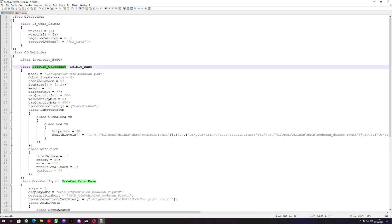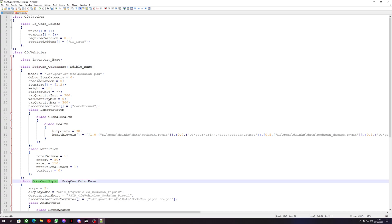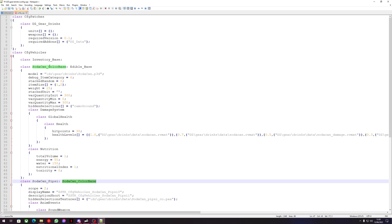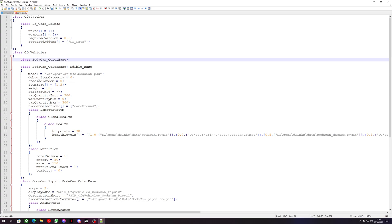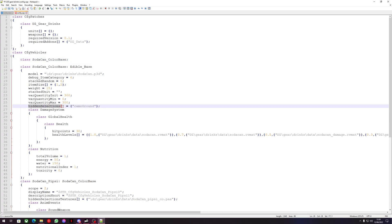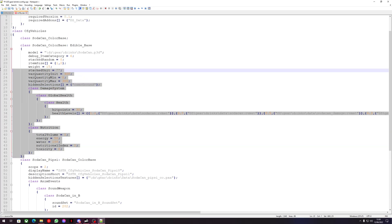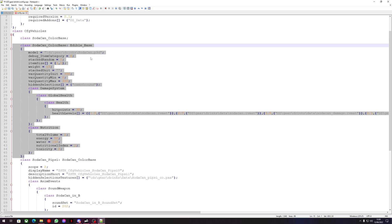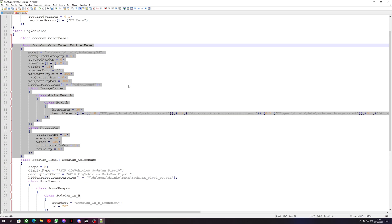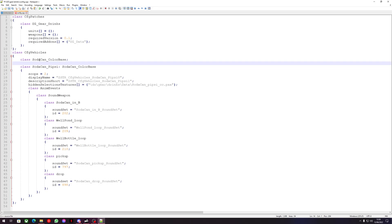We're looking at SodaCanColorBase, which is what we're going to work from because SodaCanPipsy is inheriting from SodaCanColorBase. We can take the SodaCanColorBase and replace the InventoryBase with it. As we can see, the hidden selections are already defined in SodaCanColorBase, so we don't need to define those in our reskin. Now we can delete the SodaCanColorBase — we have the information we needed.